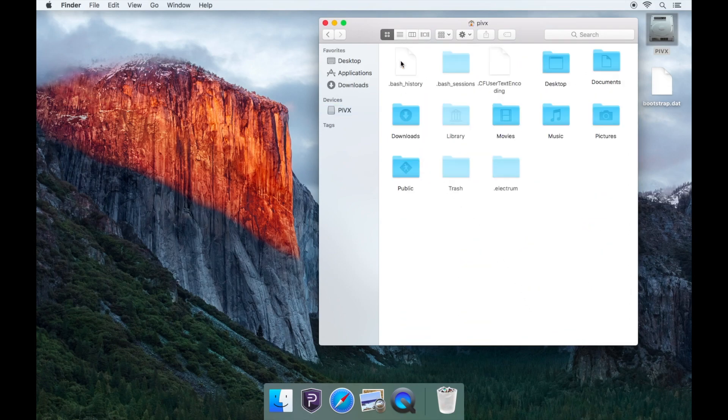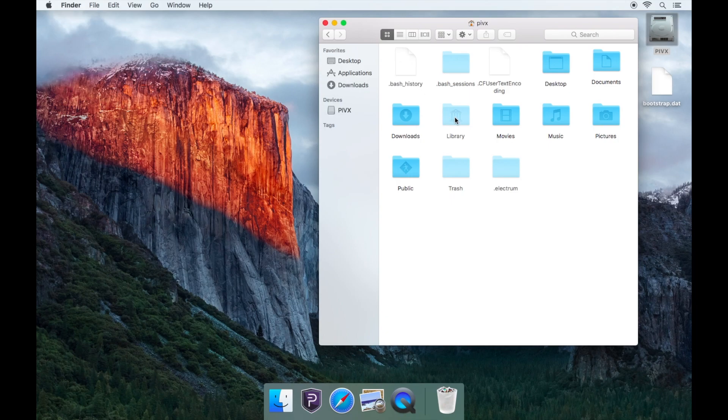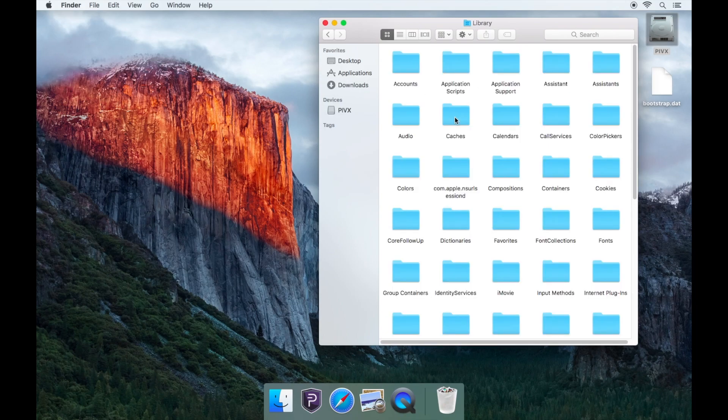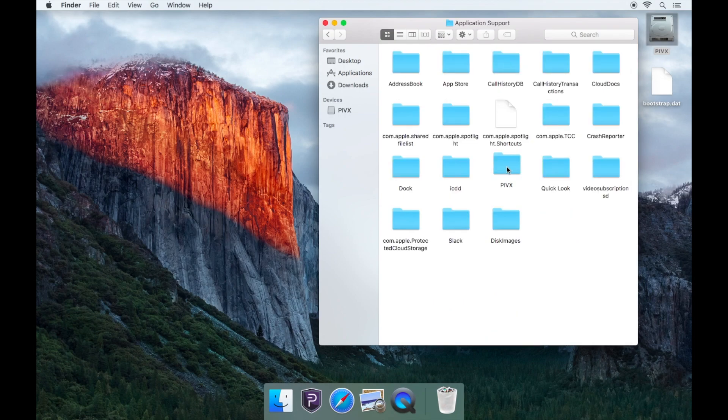After, open the Library folder, then Application Support folder. Now open the PIVX folder.